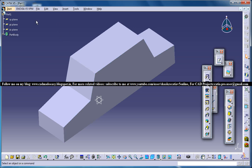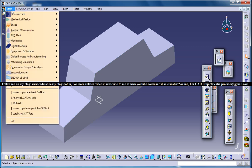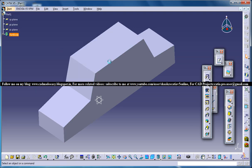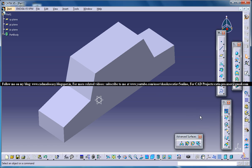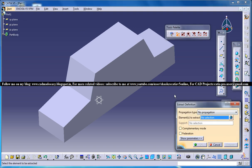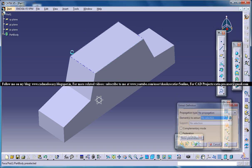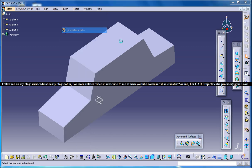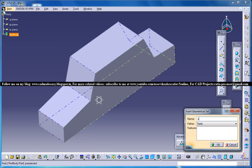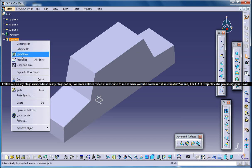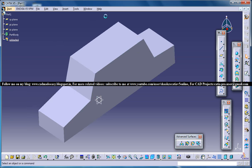First of all switch your workbench back to wire frame and surface design or generative shape design and then go to the extract feature here. So before doing extract just put another geometric set which is named as extracted and make it an inverse object.